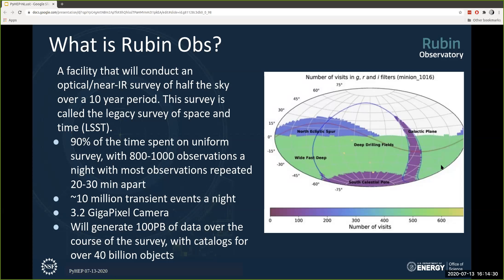We're going to be doing somewhere between 800 and 1,000 observations per night. Most observations will be repeated 20 to 30 minutes apart, which helps us characterize variability. We're going to detect about 10 million transient events a night — things like moving asteroids, trans-Neptunian-like comets, supernovas — things you have to be watching in order to catch. One of the primary goals is what we call wide, fast, deep: survey a lot of area down to very faint sources, and do it often to catch all these events as they happen.